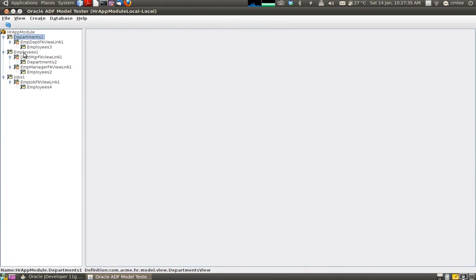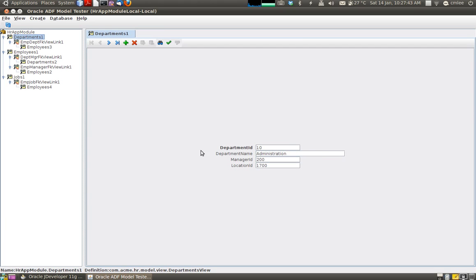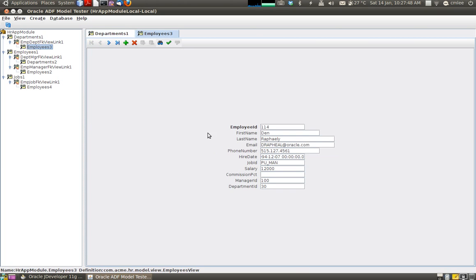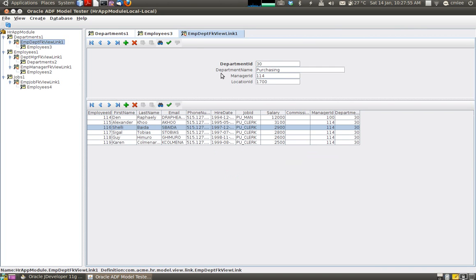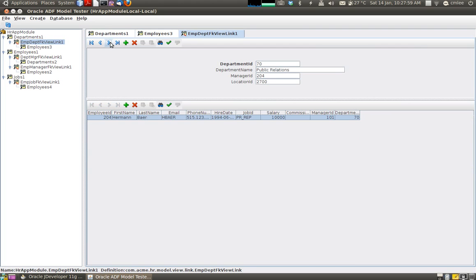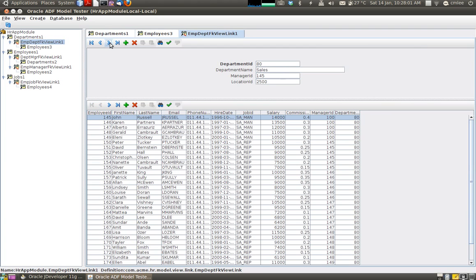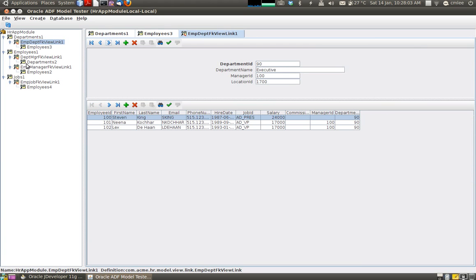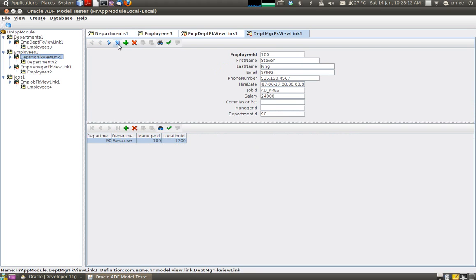Employees is linked to department. And employees is linked to other employees which is a manager relationship. So we can actually look at it by double clicking on department and we will just see the department. Or if we just click on employees we will see the employees. But if you click on this particular view link we will see the relationship between departments and employees. So we can actually scroll through them. So this is actually based on our logic. So we can very quickly test our operations. Our business logic.